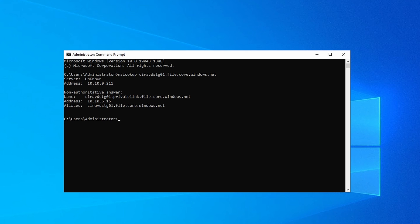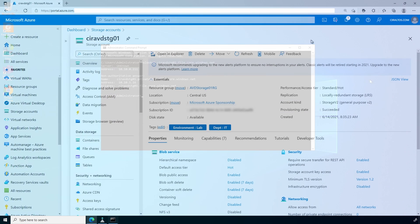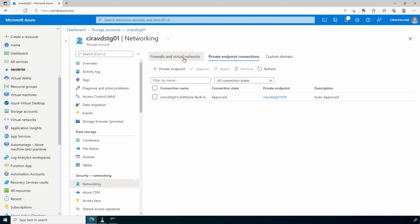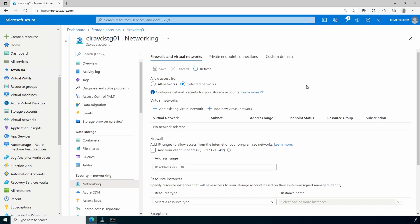Once all clients are using the private endpoint, we can disable public access with the storage account firewall. Let's go back to the portal. Here we are in the storage account — let's go to Networking. Our private endpoint is there. Go to Firewalls and Virtual Networks to block access to the public endpoint, change the Allow Access From button to Selected Networks, and save. That will block access to the public endpoint. The firewall doesn't apply to private endpoints.